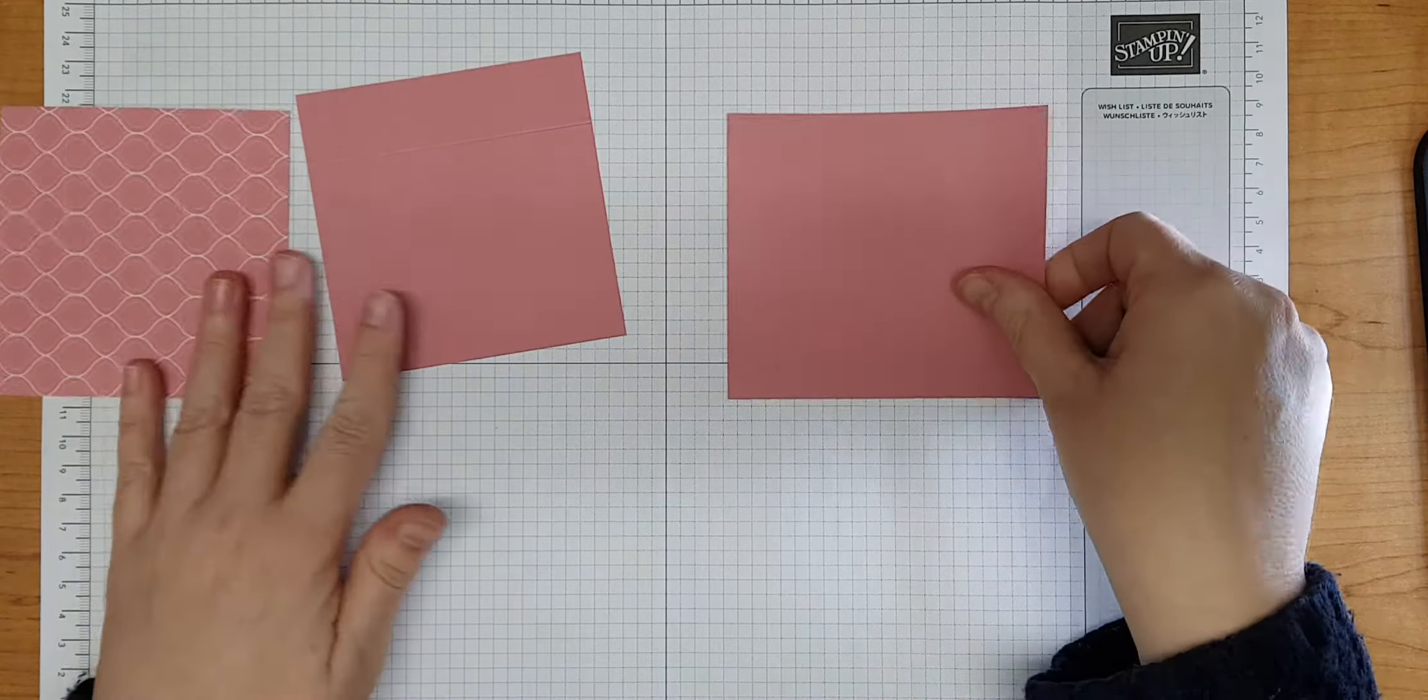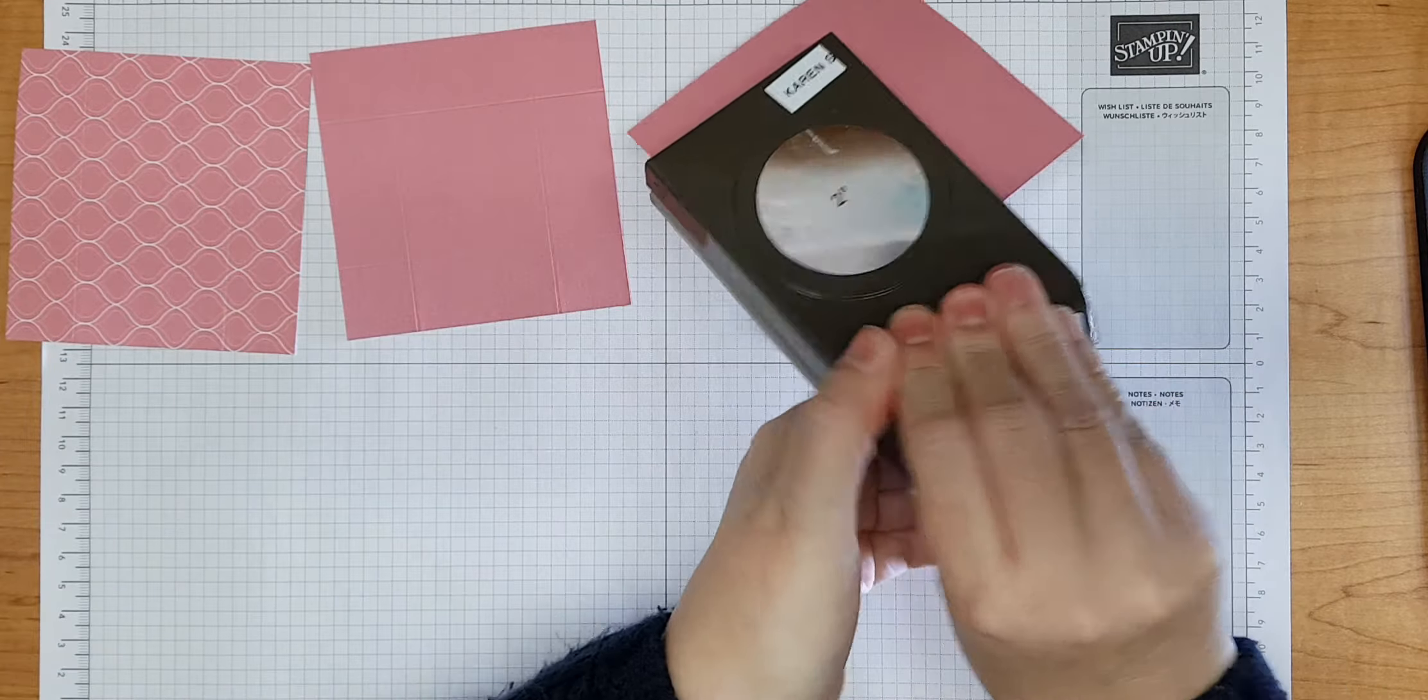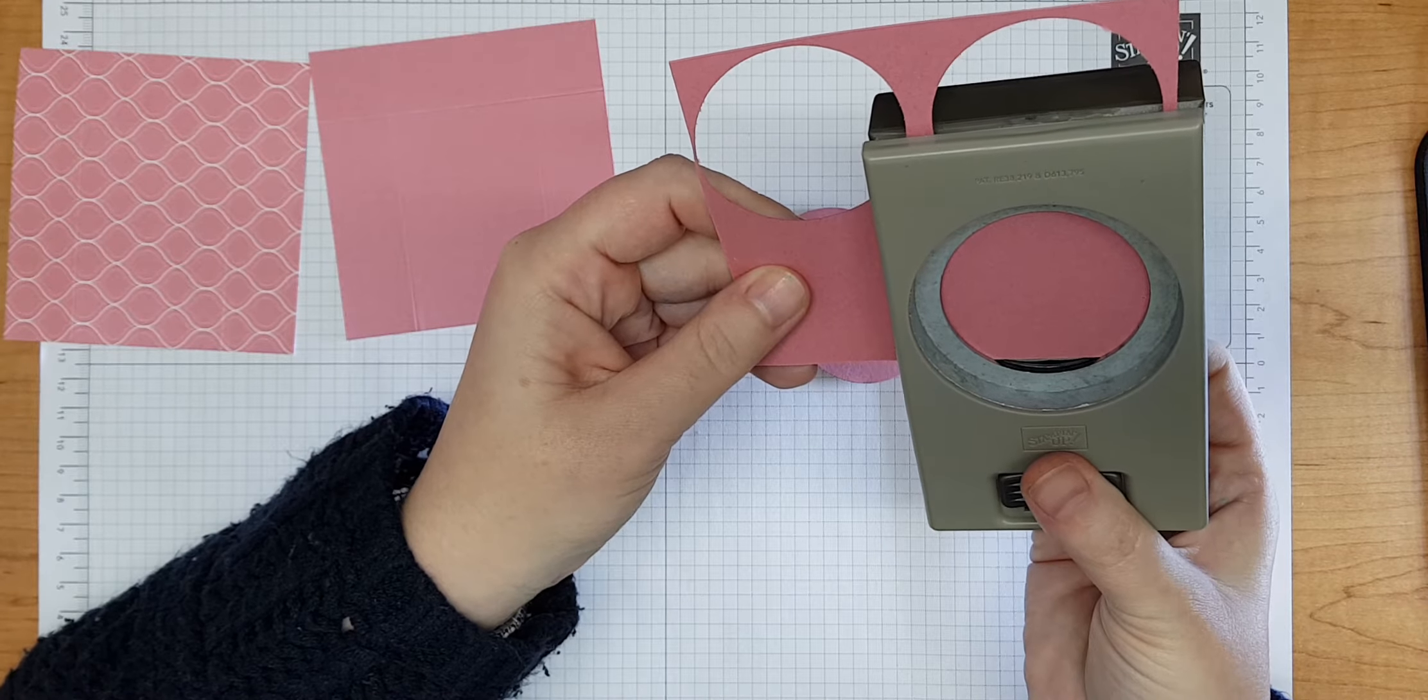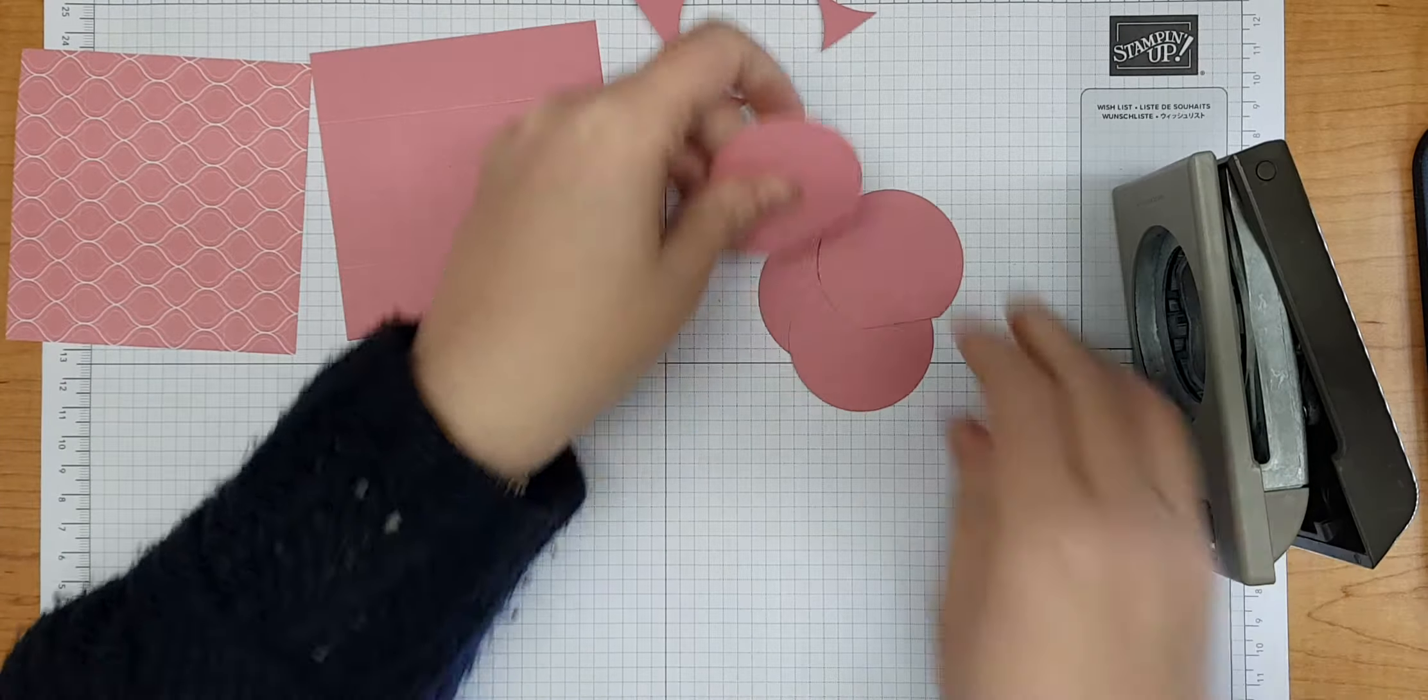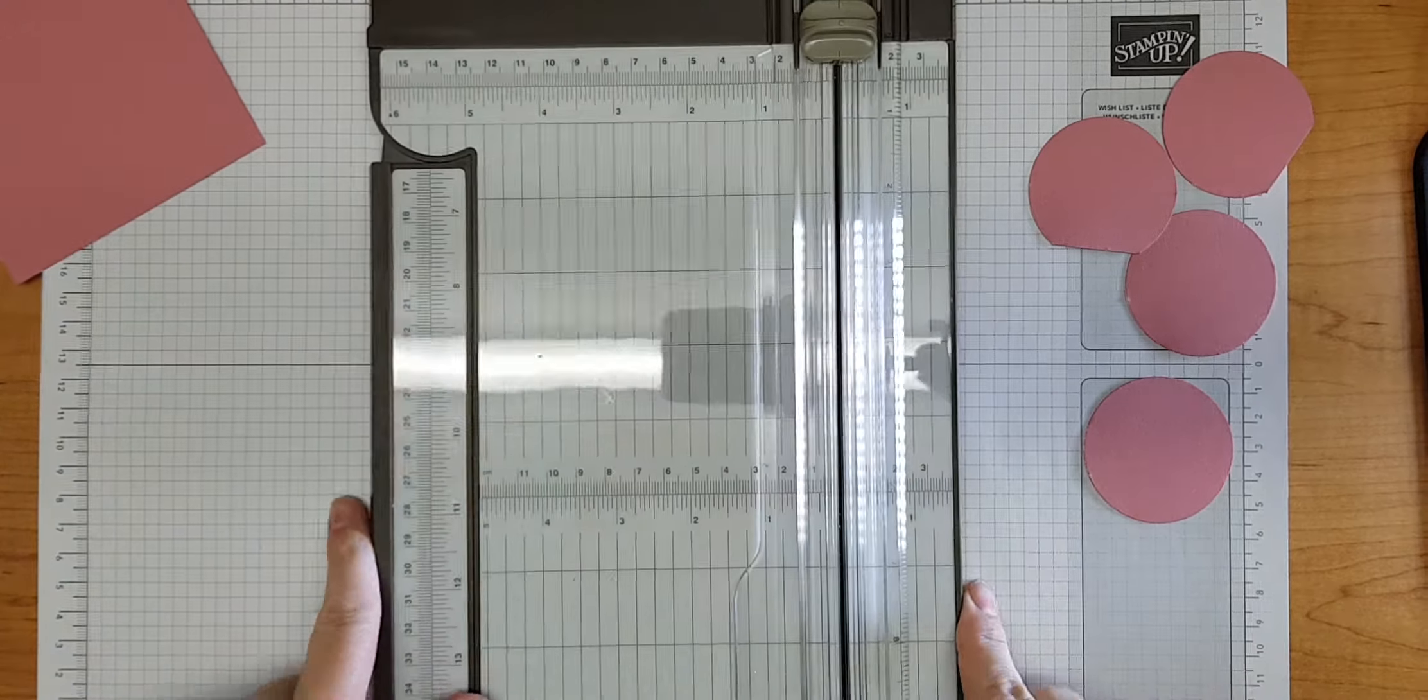Now the next thing we need to make this box is four two-inch circles. This is our two-inch circle punch, so I'm just going to cut that out of my scraps. Let me see, I can almost get four. Because part of this is hidden inside, I'm not going to worry too much that I've got a couple of short pieces there. I do need to add some score lines to these circles as well.